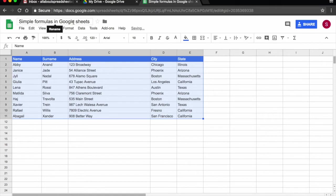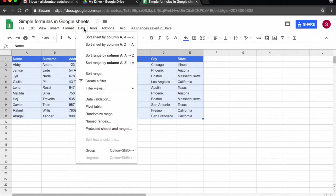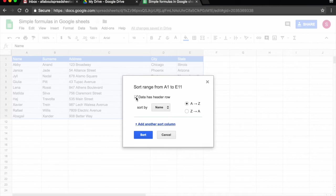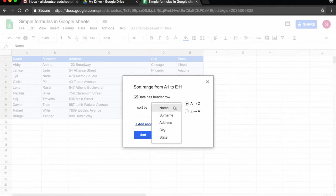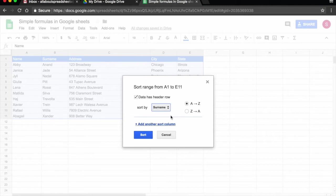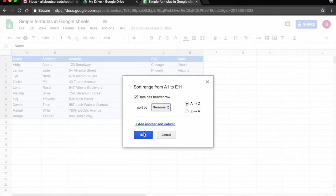And what we can do is come again to data, sort range, and we are going to tick data has header row. So this will consider the first row as a header and will not sort it. Now I can choose what I want to sort by and it's telling me the titles of the columns. So column A is name, column B is surname, column C is address and so on. Let's say I want to sort by surname, so I'm going to click on surname. And I do want it A to Z, so I leave this selected and now I click sort.